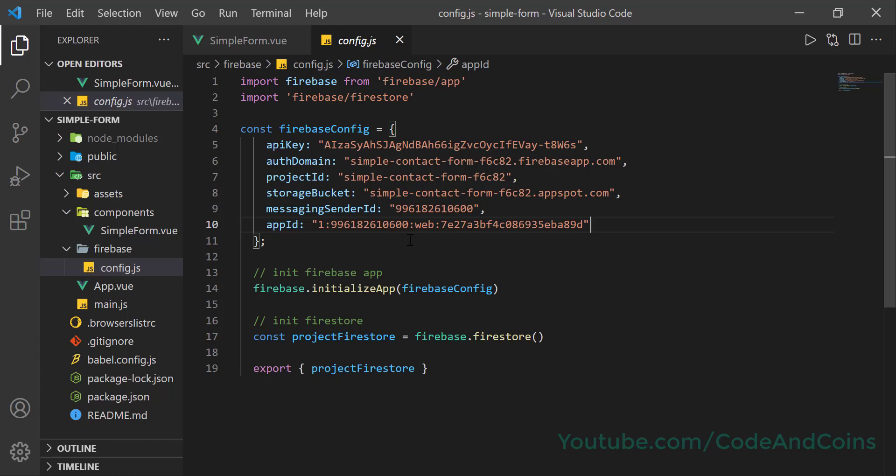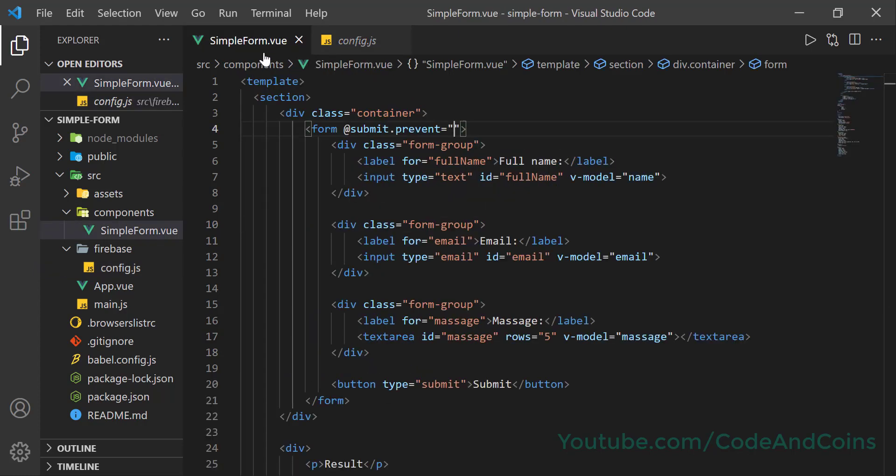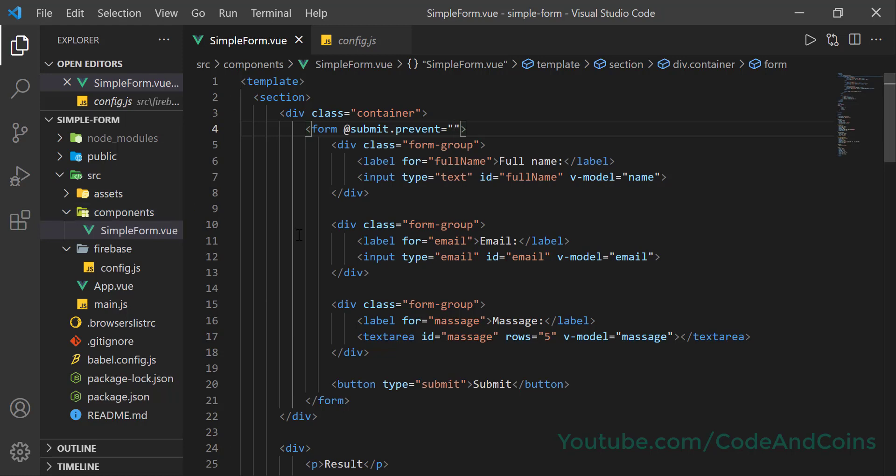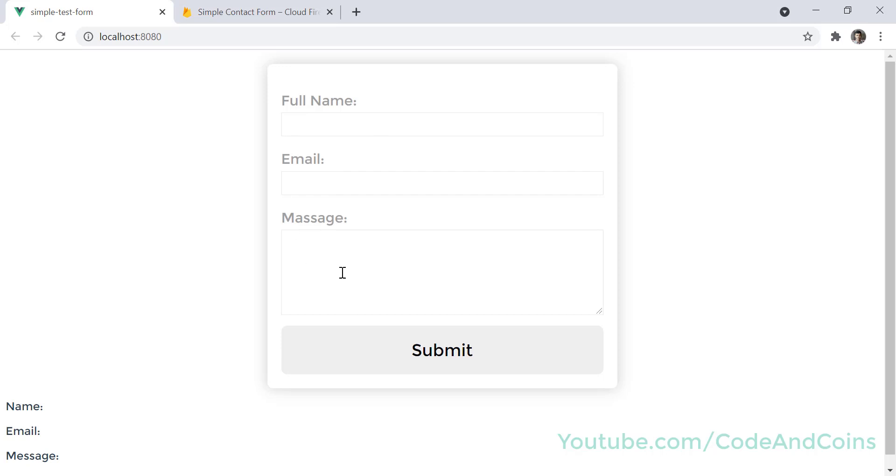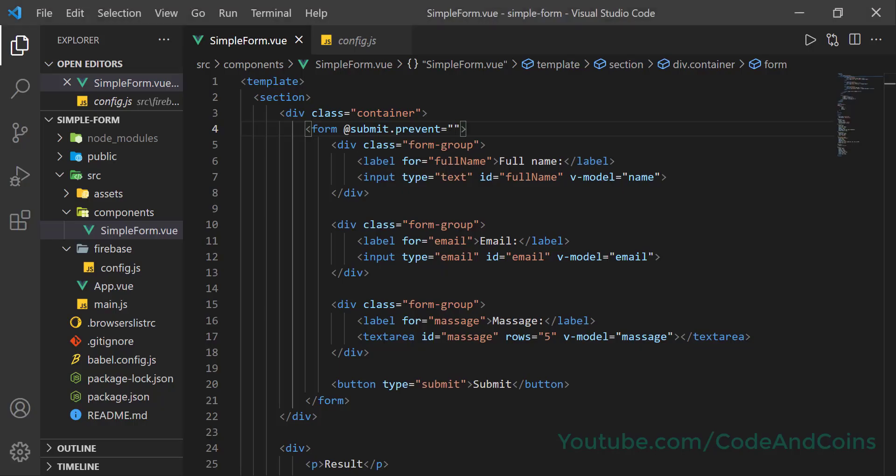In our last tutorial we added the Firebase configuration object and exported project firestore. Now we're going to use this project firestore in our simple form view which is inside components. If you look at the form, what we want to do is whenever users fill up this form and click the submit button, we want to send those data to the Firebase database. So go back to VS Code and add submit, write a method called handleSubmit.